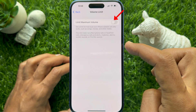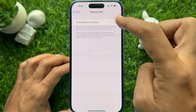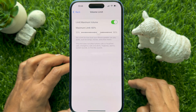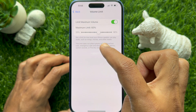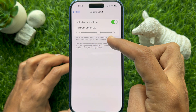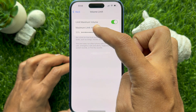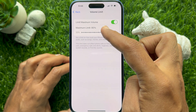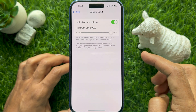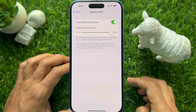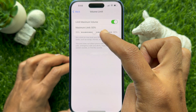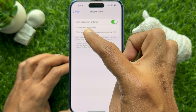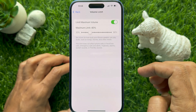Simply turn on Limit Maximum Volume. Now you can set the volume limit — you can set it anywhere from 20% to 90%. This sets a limit on how loud your iPhone speaker can play songs, movies, or other media.